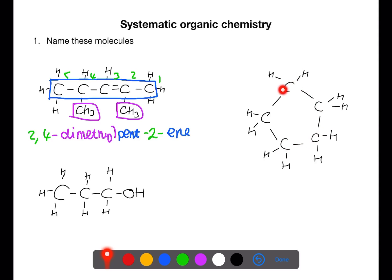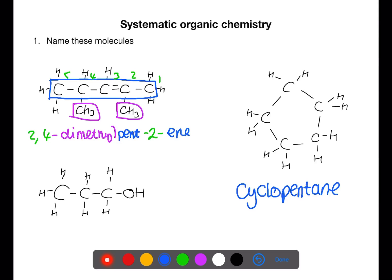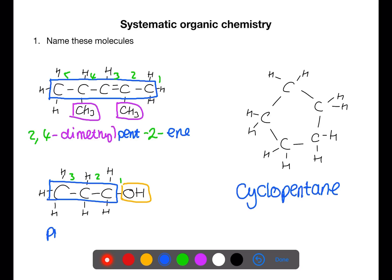For this example we have a ring of 5 carbons. Because we have a ring we use the prefix 'cyclo' — there are no double bonds so the name is cyclopentane. For the last example we have 3 carbons, and we number from the end closest to the functional group — the OH group for the alcohol. Three carbons gives propane as the base, and with the OH on carbon 1, the name ends in '-ol', giving propan-1-ol.